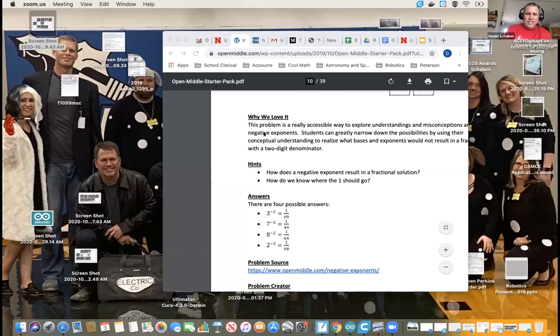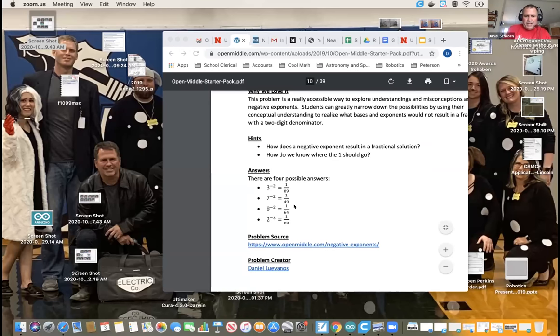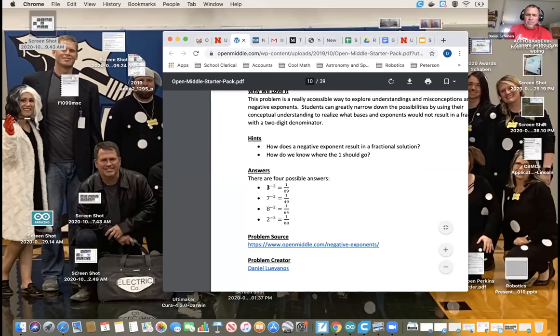And while those answers are coming in, I'm just going to share with you the document. I went ahead and just got on the open middle site. Just Google open middle. If you like these problems, they are really great. But I do have the answers. You guys probably have probably more than what they even came up with.